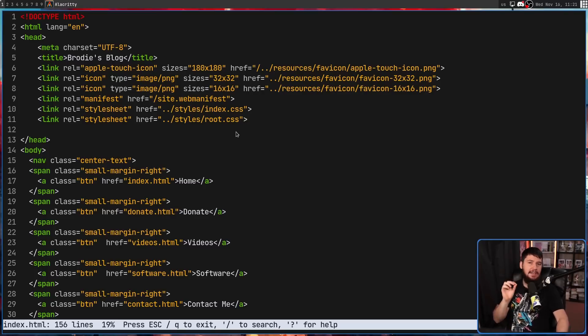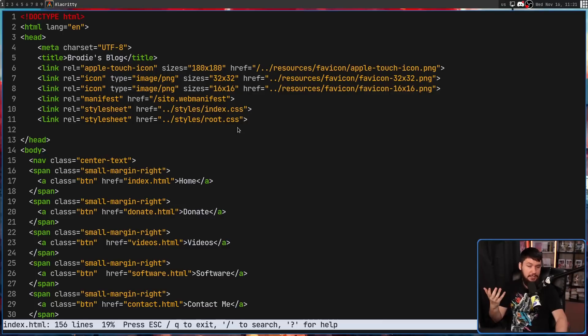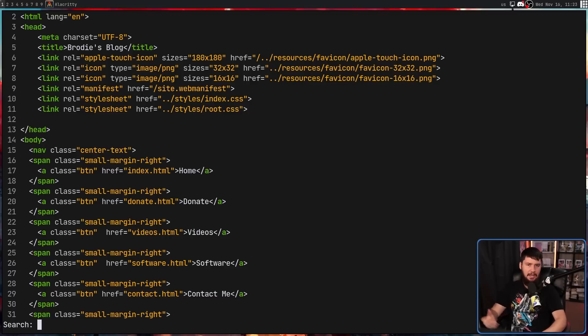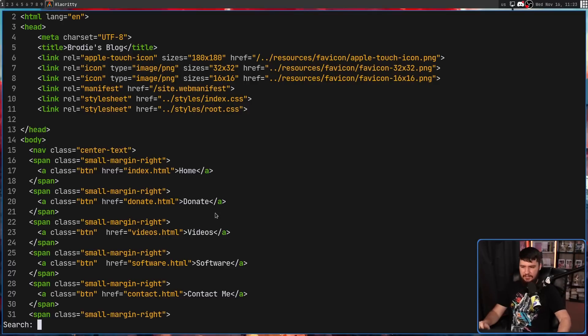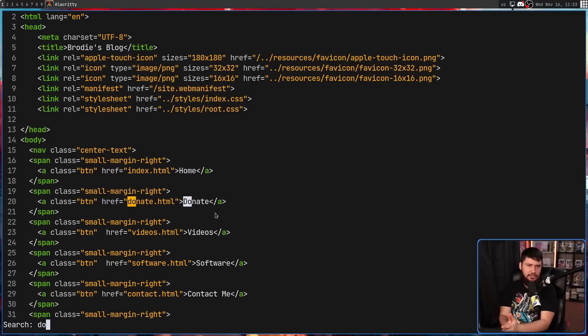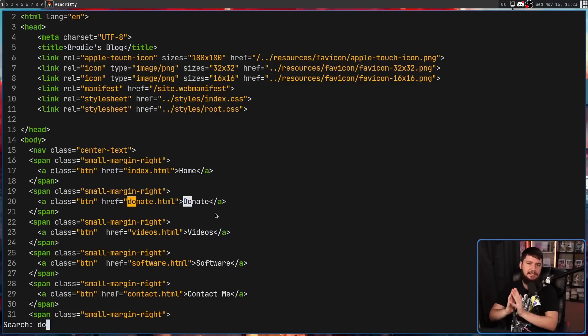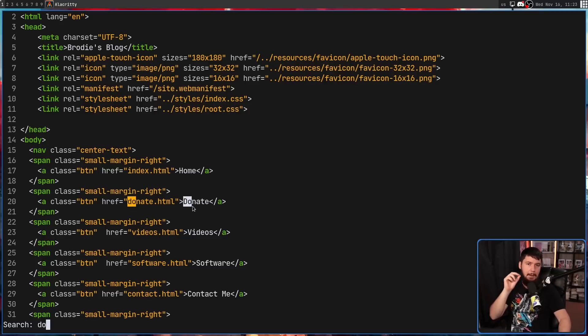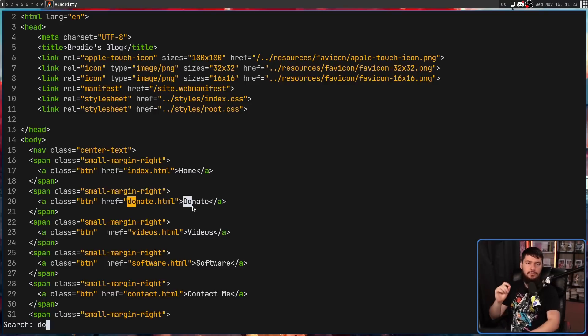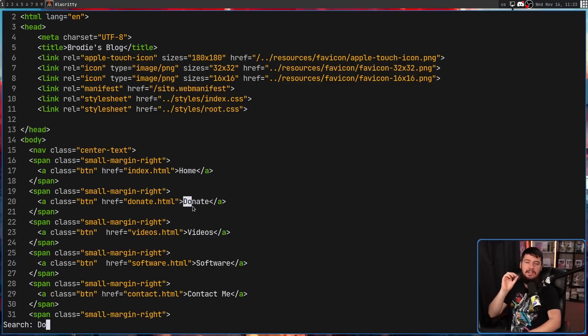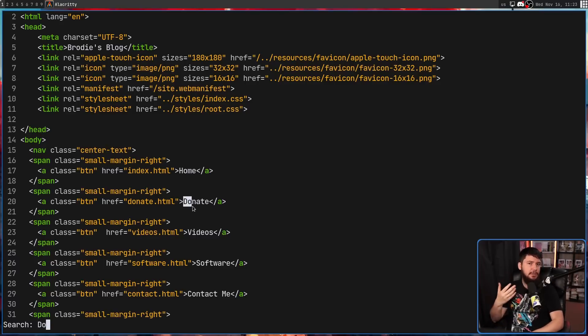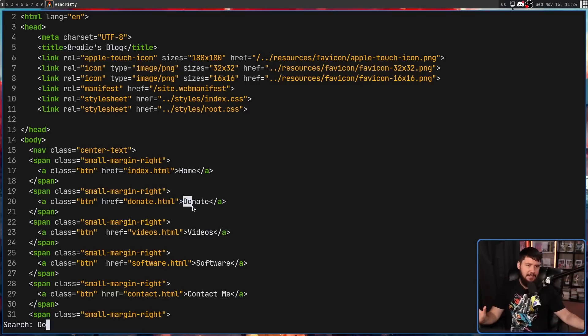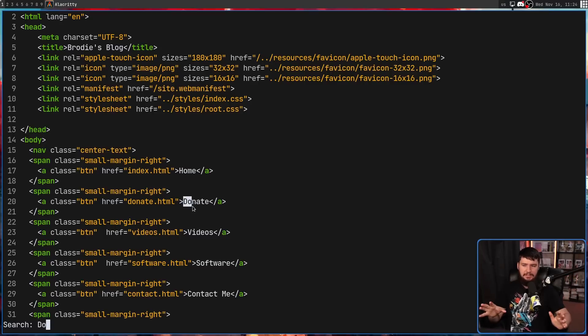Also, you can do searching, and the searching works in a really convenient way. So pressing slash is going to start the search. Let's start typing. What you're going to notice is the searching, at least in lowercase, is not case sensitive. So this do right here and this do right here, even though one's using a capital D are both being matched on. However, if you use a capital, then it is going to be case sensitive. This is the way that I generally like my searching working. I feel like this gives you a good balance between the two.